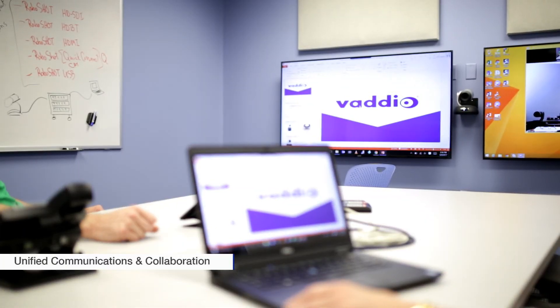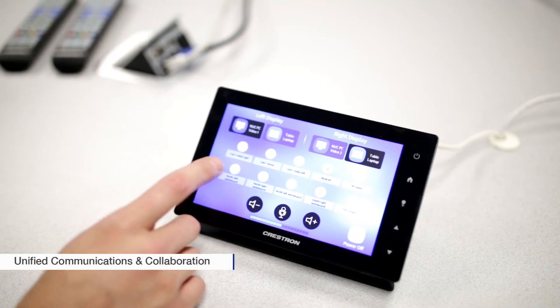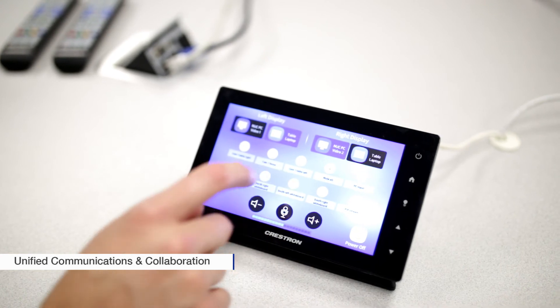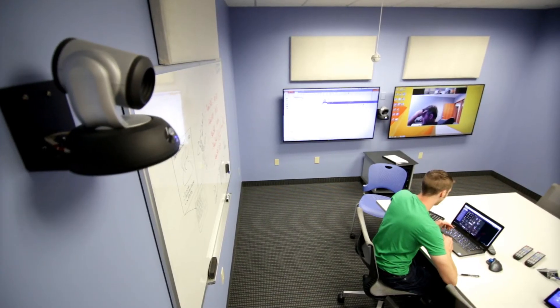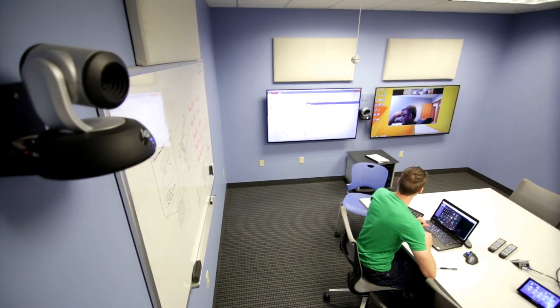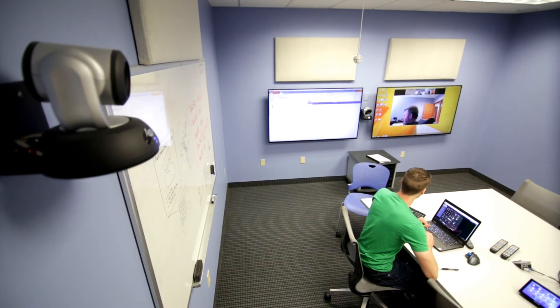A third application is unified communications and collaboration. The AV Bridge Matrix Mix can be easily configured for a PC-based UCC session. The two dedicated video outputs enable dual monitor operations. One output can be dedicated for far-end video originating from the PC and the second output can be dedicated for content. A common request for AV and IT managers in corporations or college campuses is for assistance with automated presentations and collaboration applications.